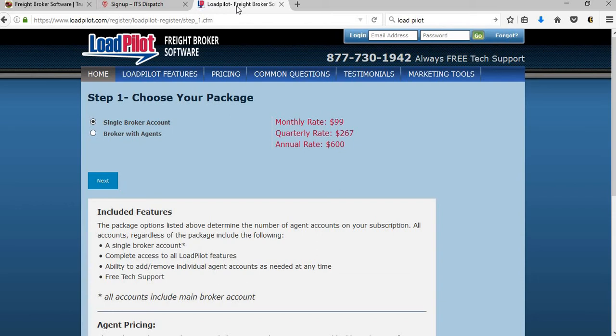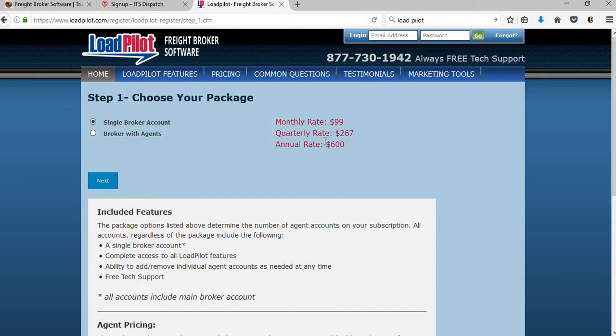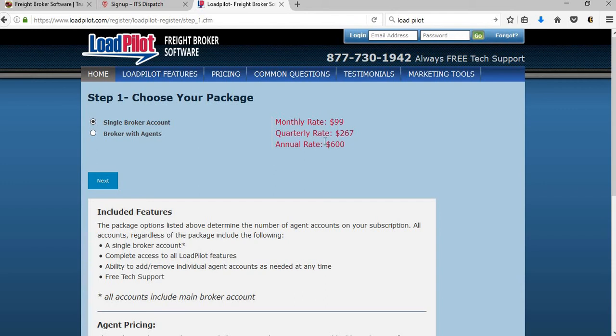Now the next one that a lot of people ask about is Load Pilot. Load Pilot, as you can see here, they have a single broker account. Their monthly rate is $99 a month. You can also pay quarterly or annually. So you will really save paying for the whole year. What you want to know though - if you pay for the whole year, is that refundable? Make sure that you ask them that. You have a lot of brokers or brokerages that get started and they may not last for the full year. So if I pay $600 up front and let's say three months later I want to go with a different software company, is my money refundable? Make sure you ask that question before signing up.